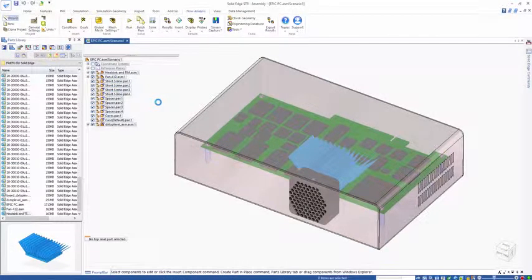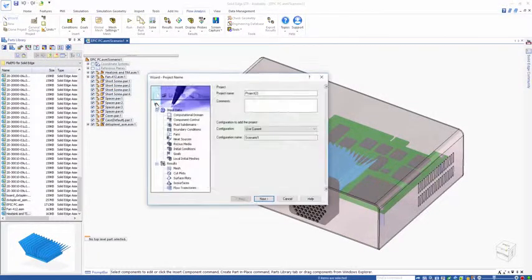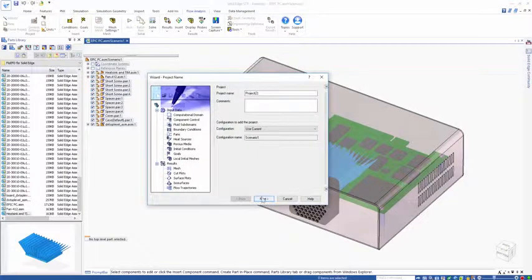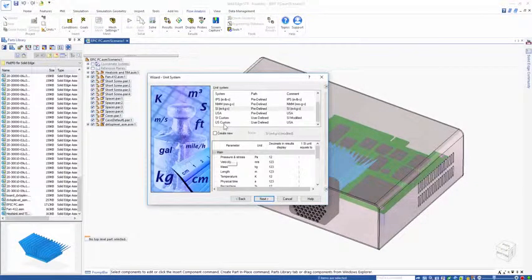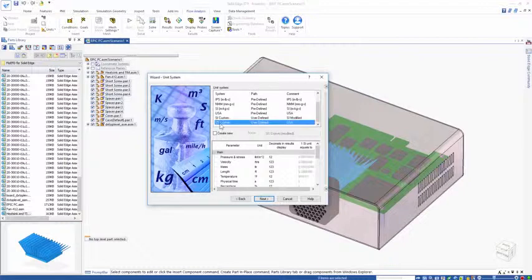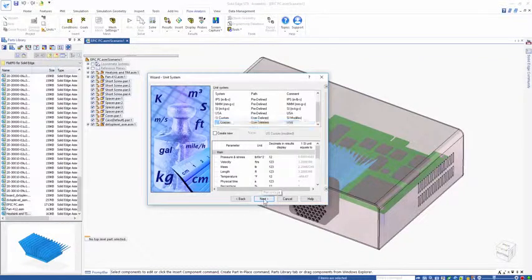Let's quickly go through the Flow EFD wizard to set up the base parameters for our project. We're going to choose our unit system, the US Custom.